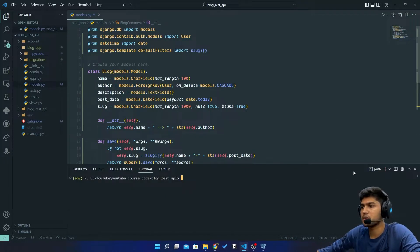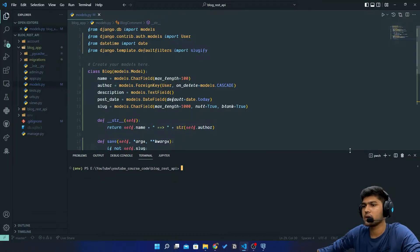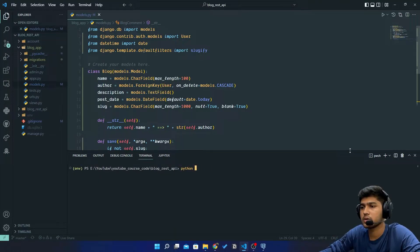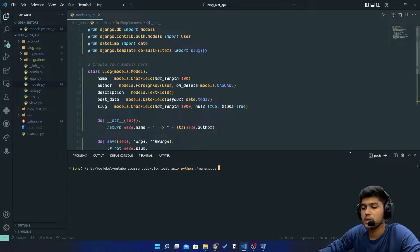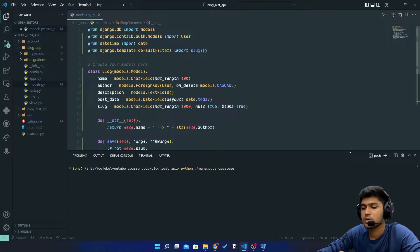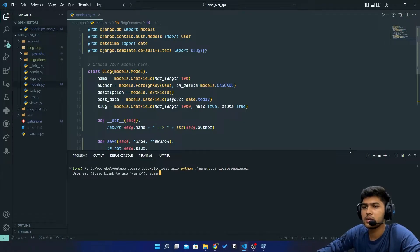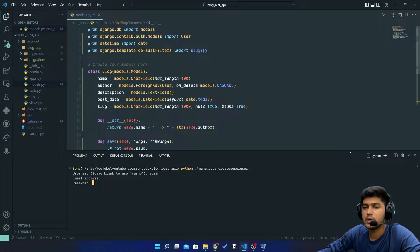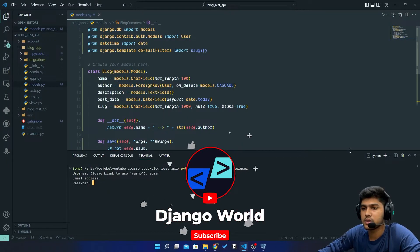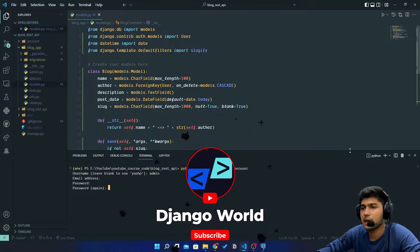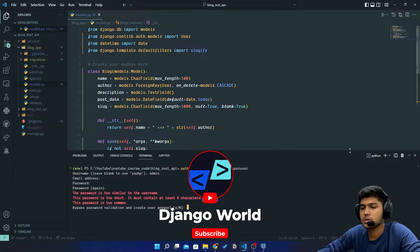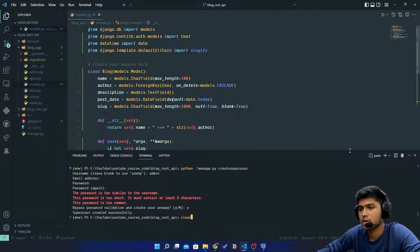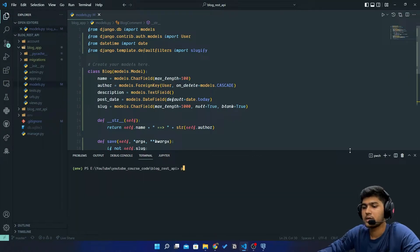Here I will say python manage.py createsuperuser and here I will say admin. I will leave this email blank and I will say my password and I will just start the server.